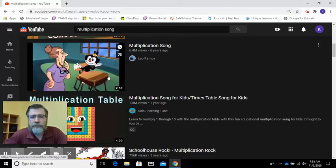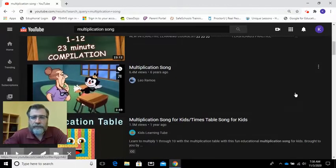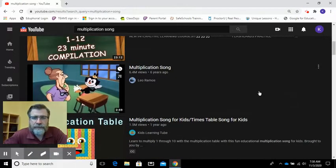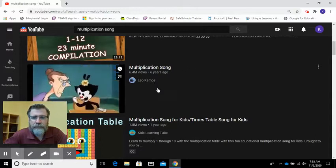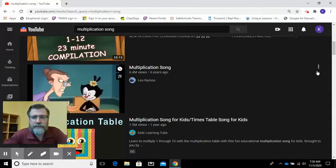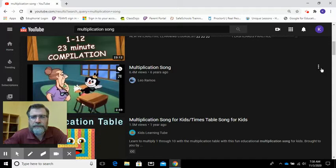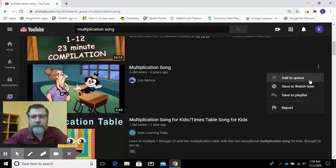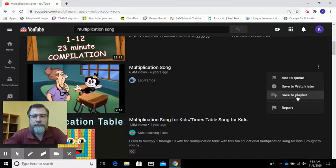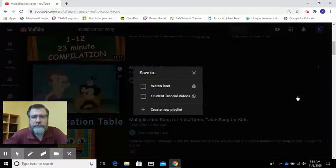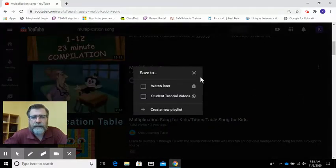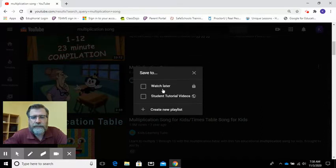So I am going to create a playlist with this, and what you're going to do is you're going to hover over it and you're going to see the three dots—sometimes people refer to that as the hamburger because it's like a bun, a bun, and then the meat in the middle—and I'm going to save to a playlist.